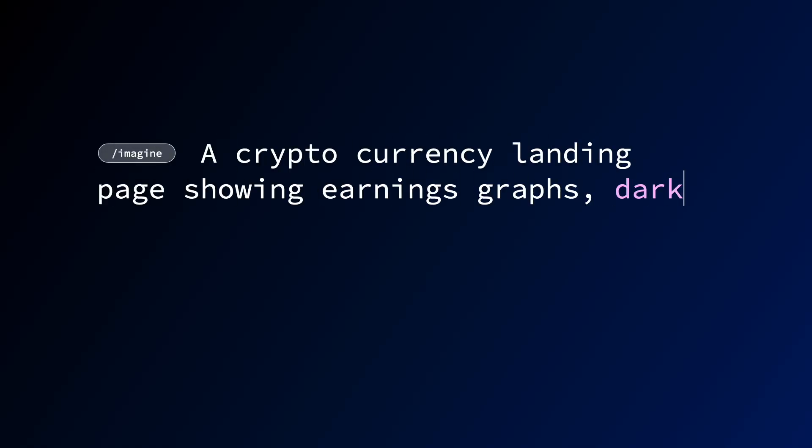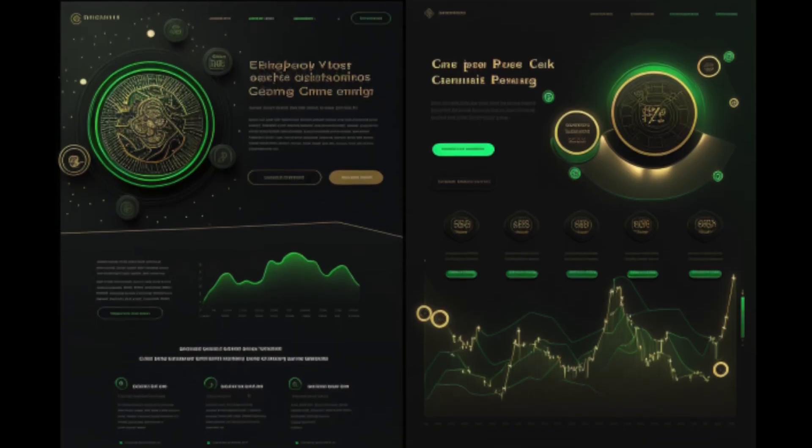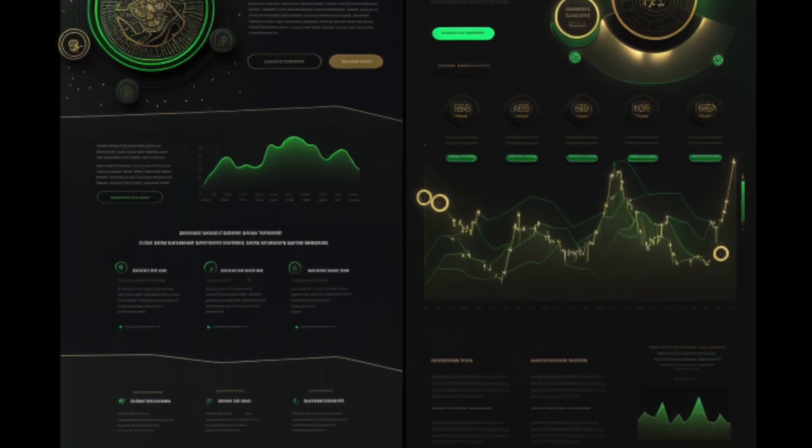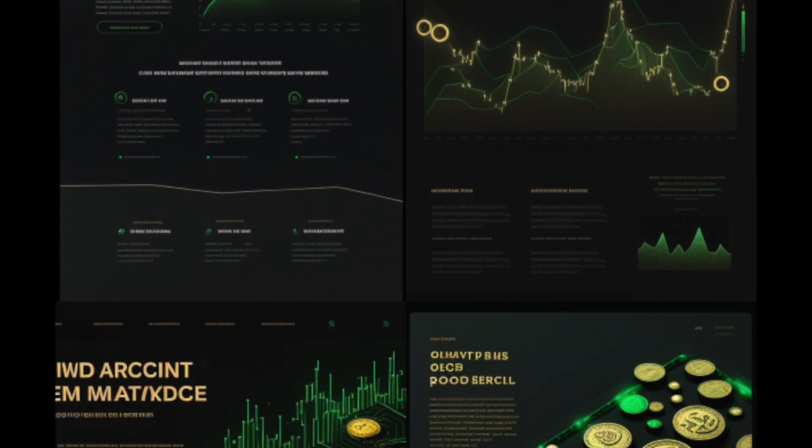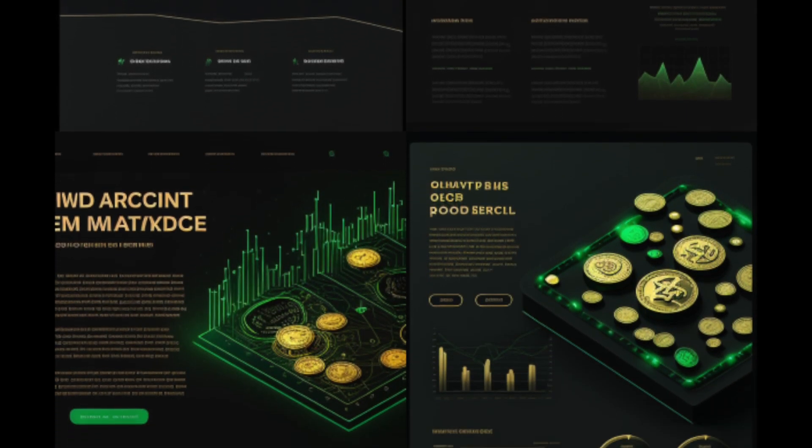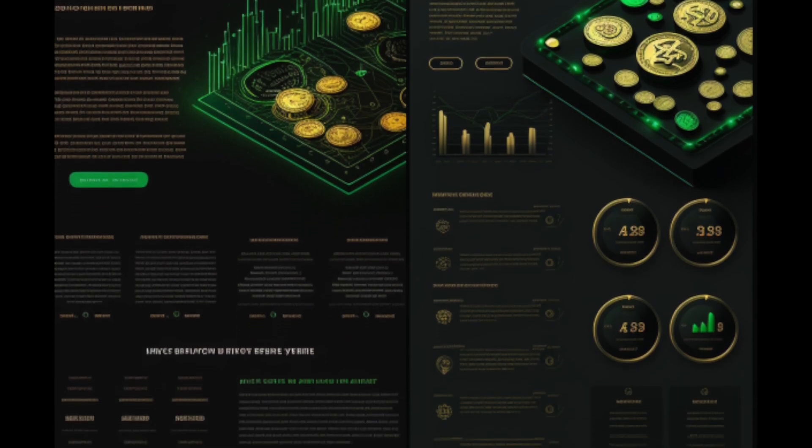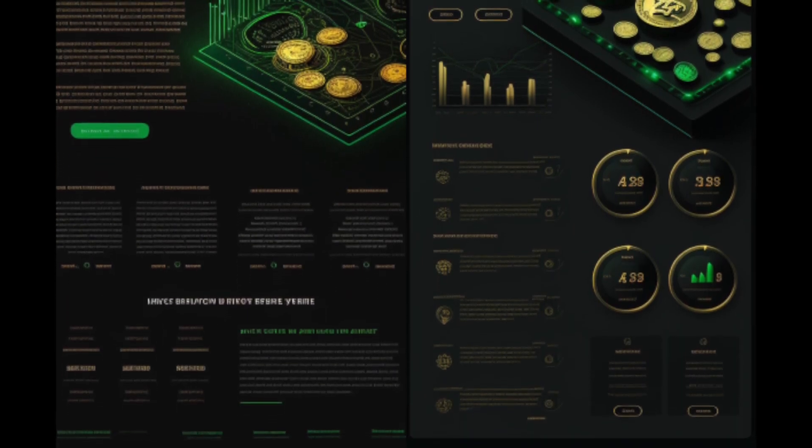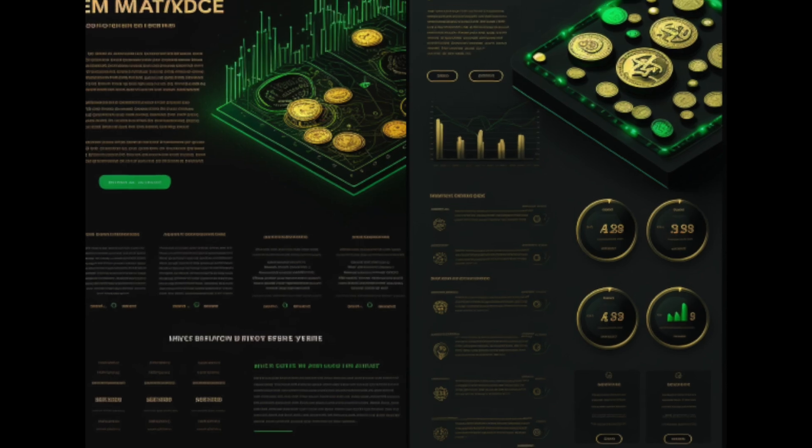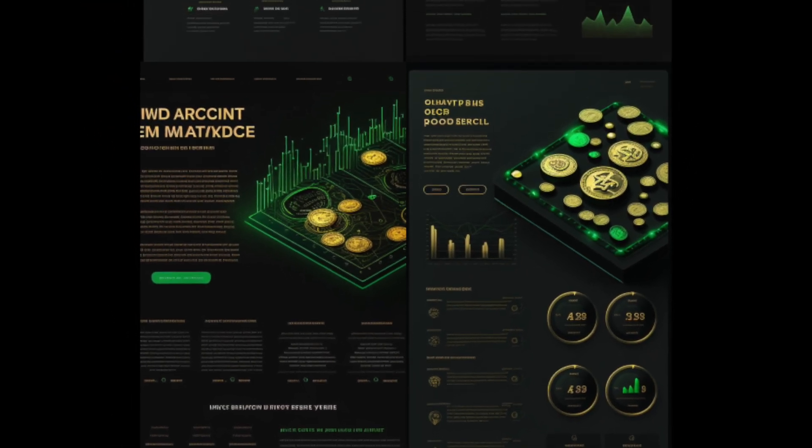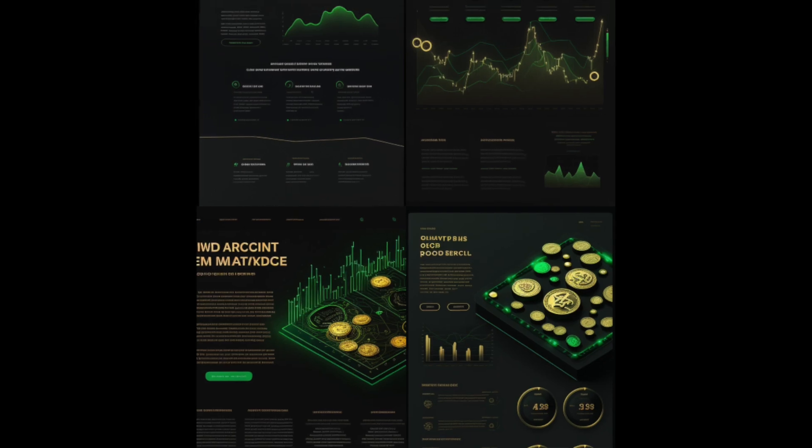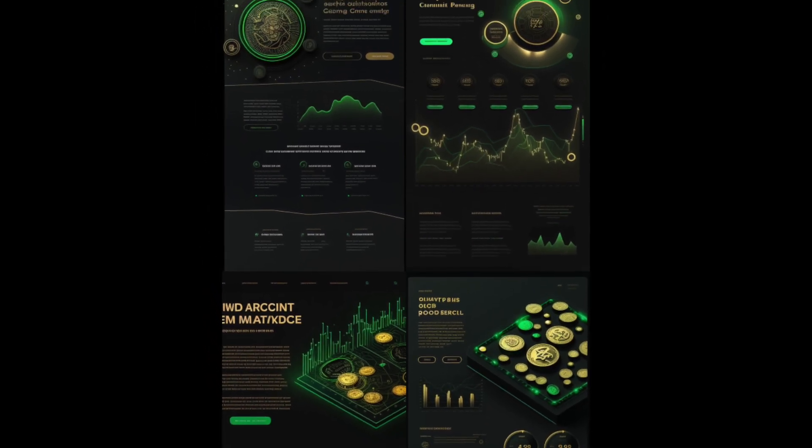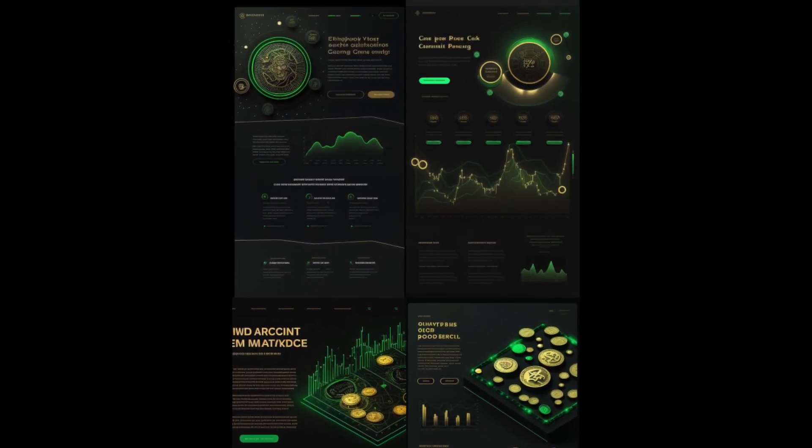All right, so let's get into my final prompt, which was a cryptocurrency landing page showing earnings graphs, dark mode, light green accents, gold coins, line art, slanted sections, version 5. And right off the bat, I was pretty blown away by what it came back with. I do believe that a lot of these were pretty busy, but it's better to have these outputs be too much and too many ideas rather than not enough, right? Because I can choose the ones of these that I like. I can get additional variations on the one or two that I do prefer. And then I can just pick and choose the different design elements and sections from those designs.